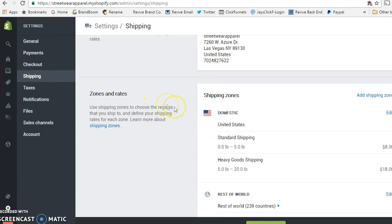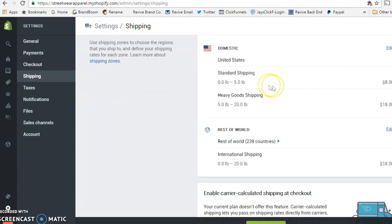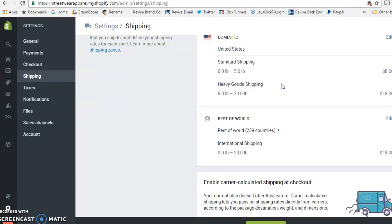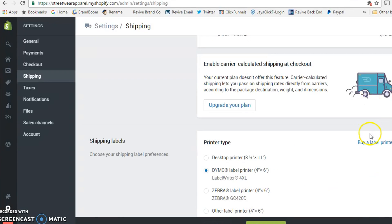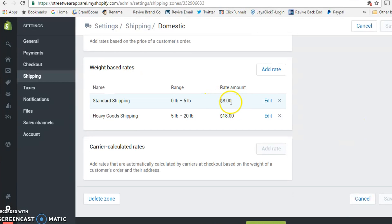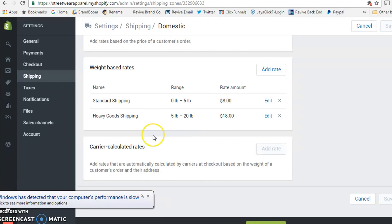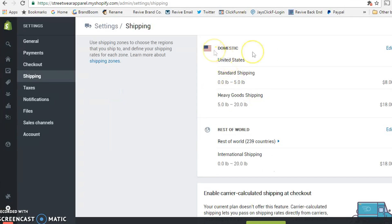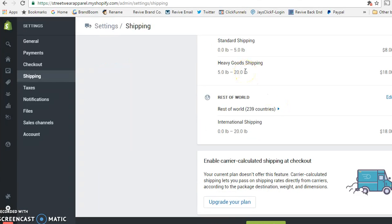The shipping settings let you update your shipping information. For standard shipping, check USPS rates for your box sizes and then set your rates accordingly. For example, you can do a flat rate of $8 for zero to five pounds since USPS typically charges $8 to $9 depending on destination, and add additional rates for heavier packages. For $29 a month you can choose your shipping rates and price them based on USPS pricing.